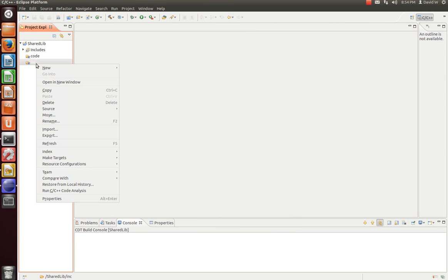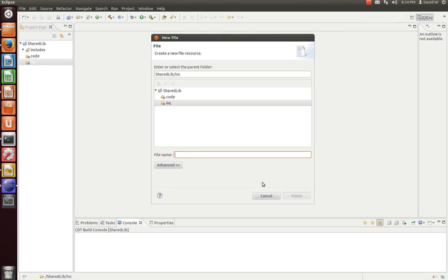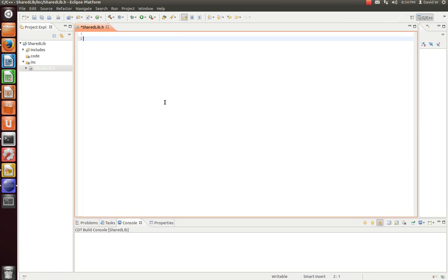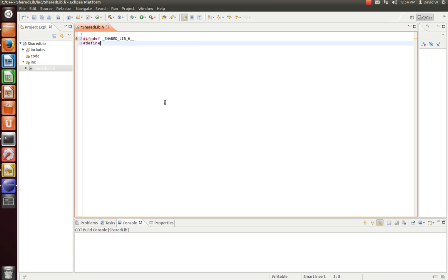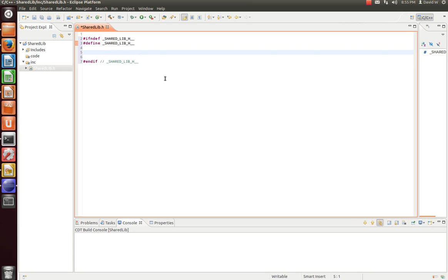And now, let's create our header file. Let's call it shared lib dot h. OK, with that, let's do the standard pound if not defined.